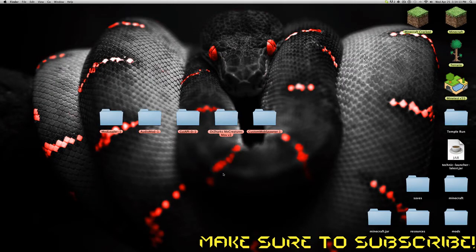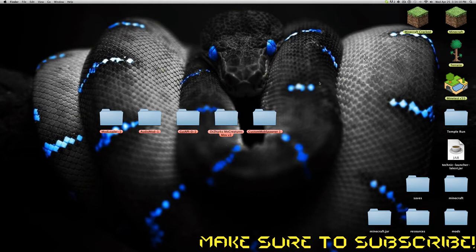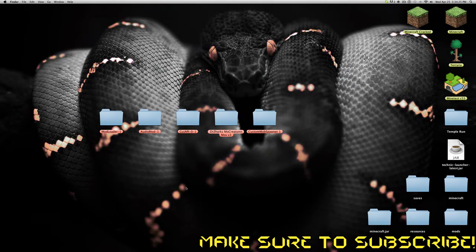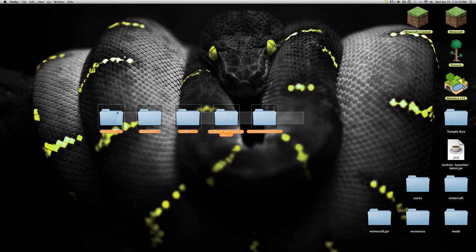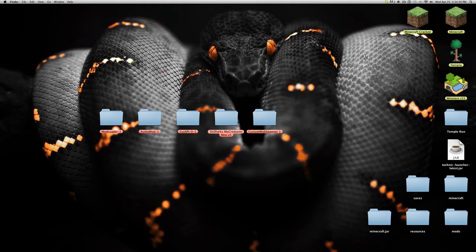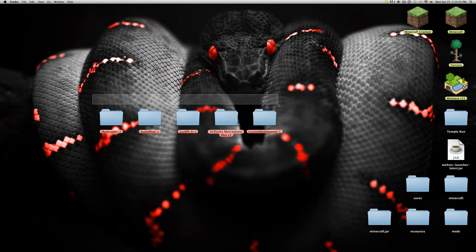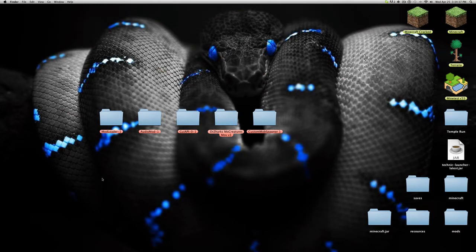Hey, what is up you guys, it is me from WikiMC here. Today, as you guys can see, let me show you guys how to download — by the title — how to download Dr. Zharks Mo' Creatures mod for 1.2.4 and 1.2.5. This is a Mac version; it works the exact same way for Windows, but if you guys are confused I'll make a Windows version if anybody asks.